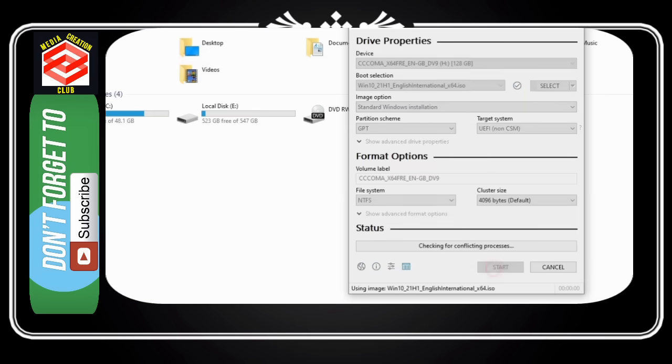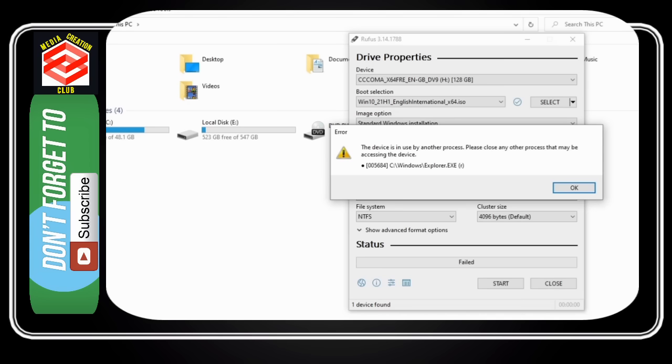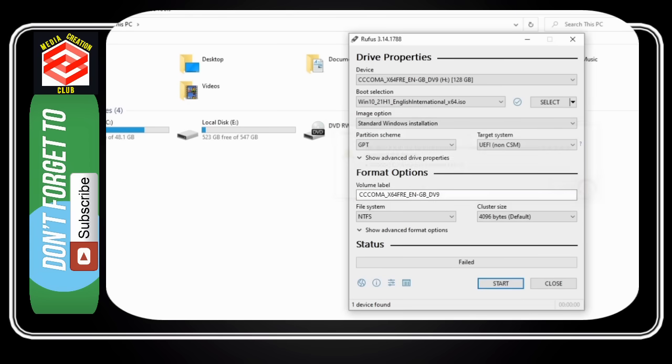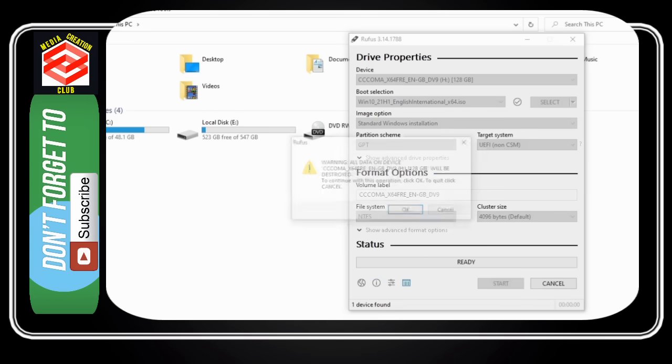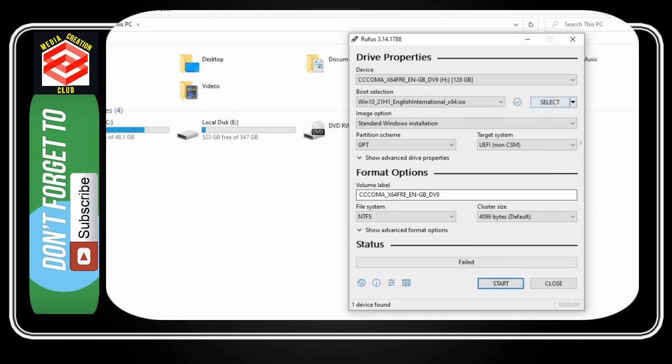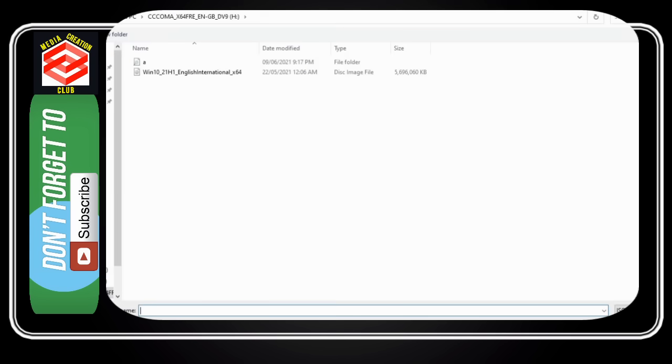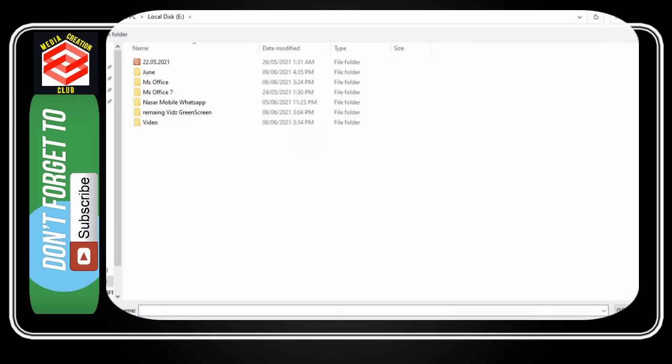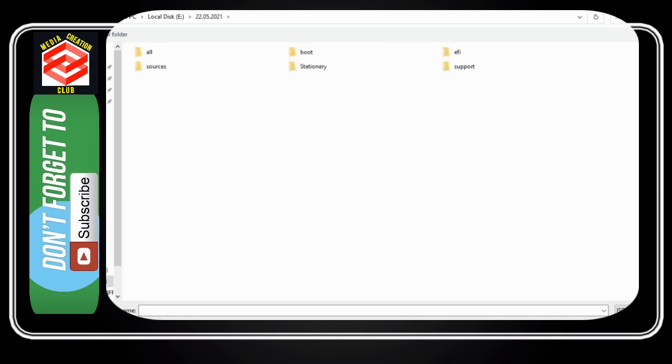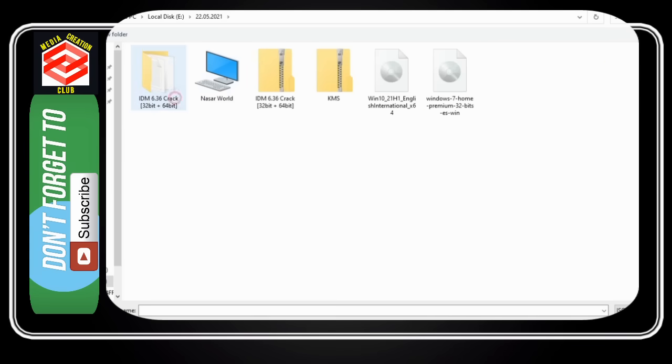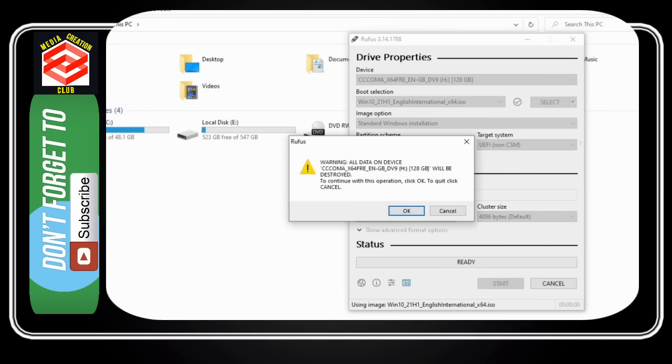Then you have to go to Rufus, select, then select the particular file that you have kept in a particular drive. When I selected this file from D drive, then here is the solution.